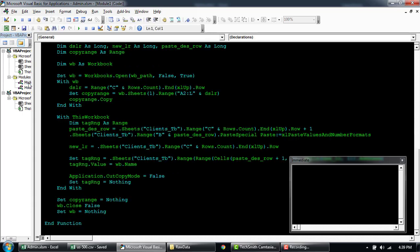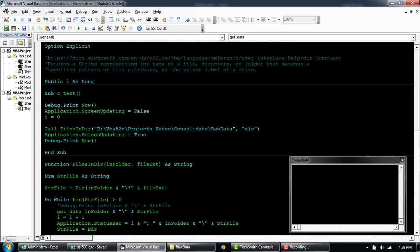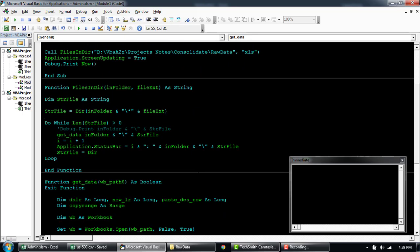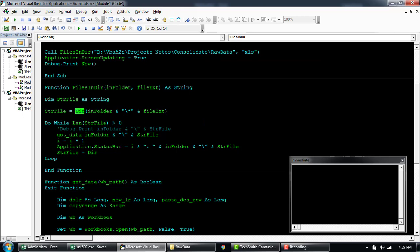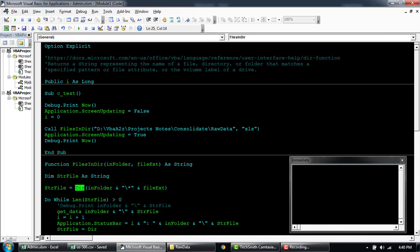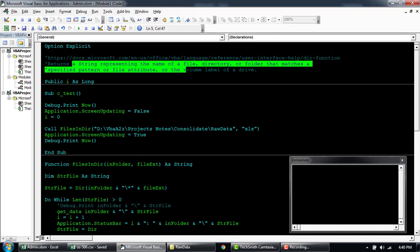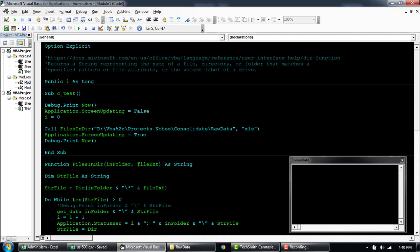A similar code, but the different thing here is that I've written a small function. Basically, we're using a Dir function, which is a directory function. Once you call this function, it's basically going to return all the attributes of the folder or a file as passed by a parameter. It will return a string representing the name of the file or the name of the folder.